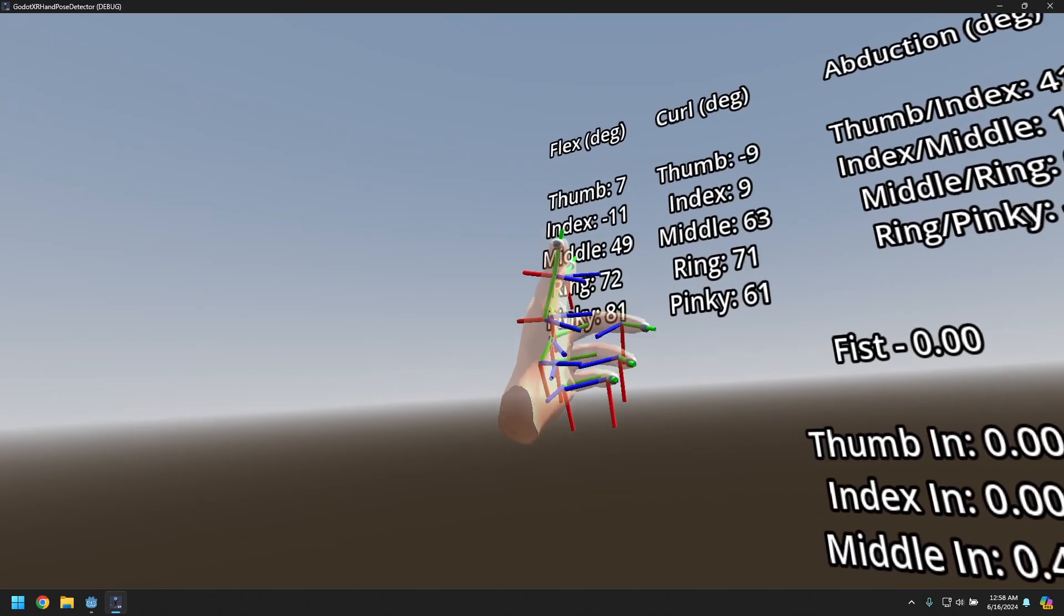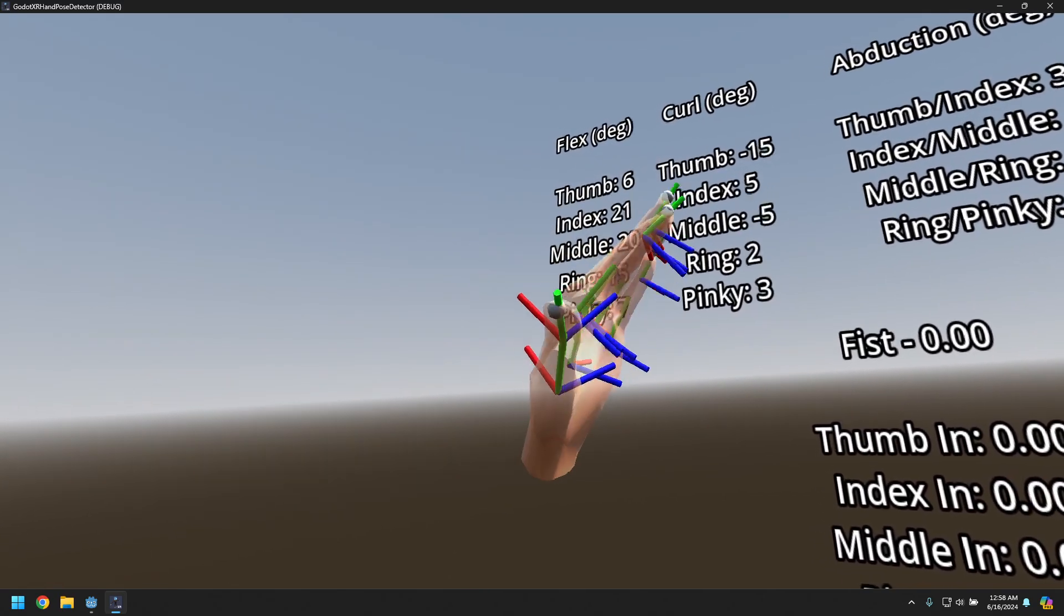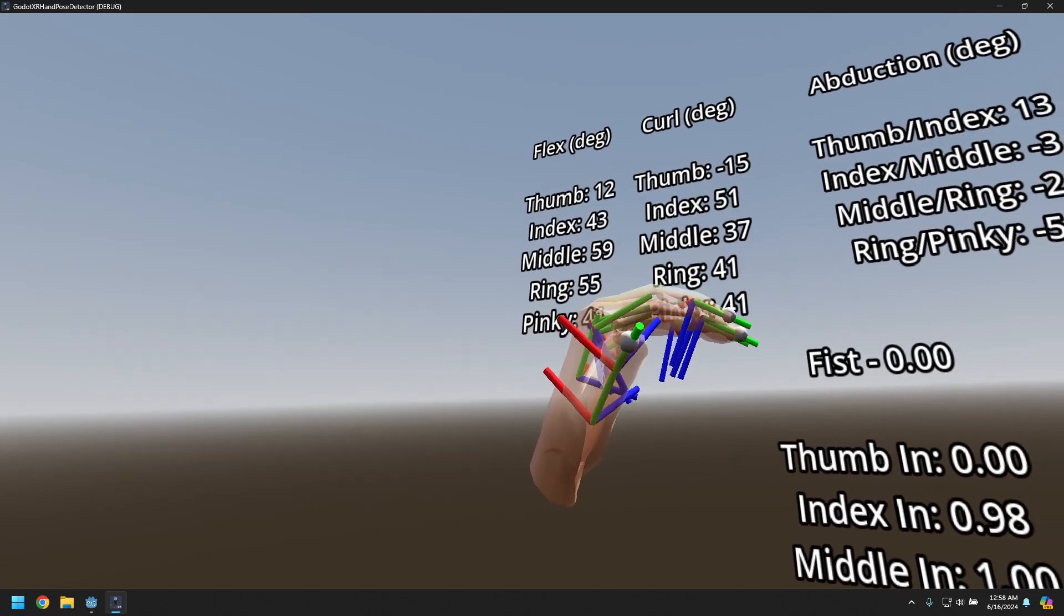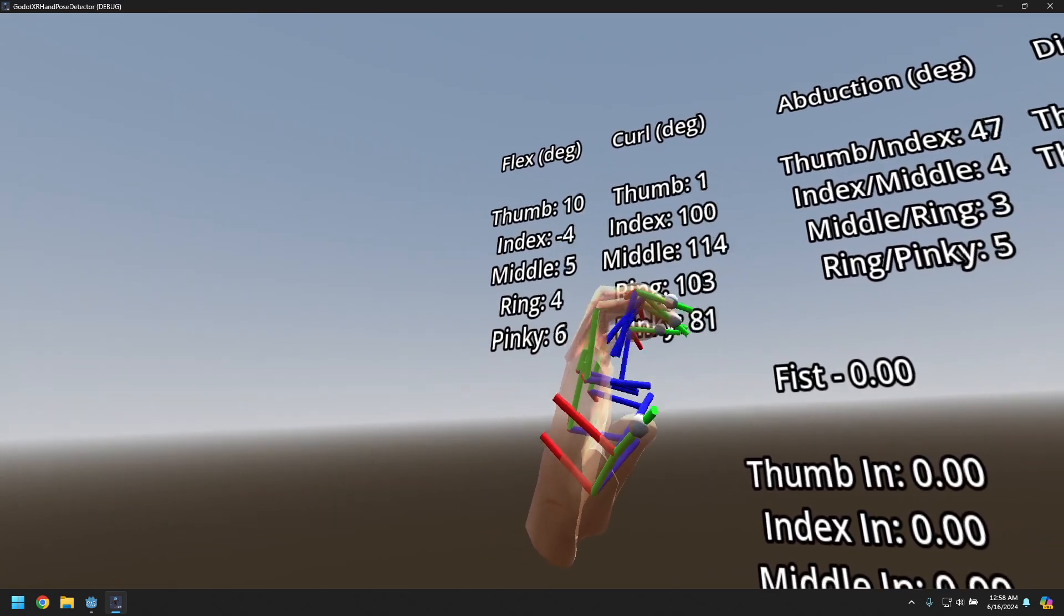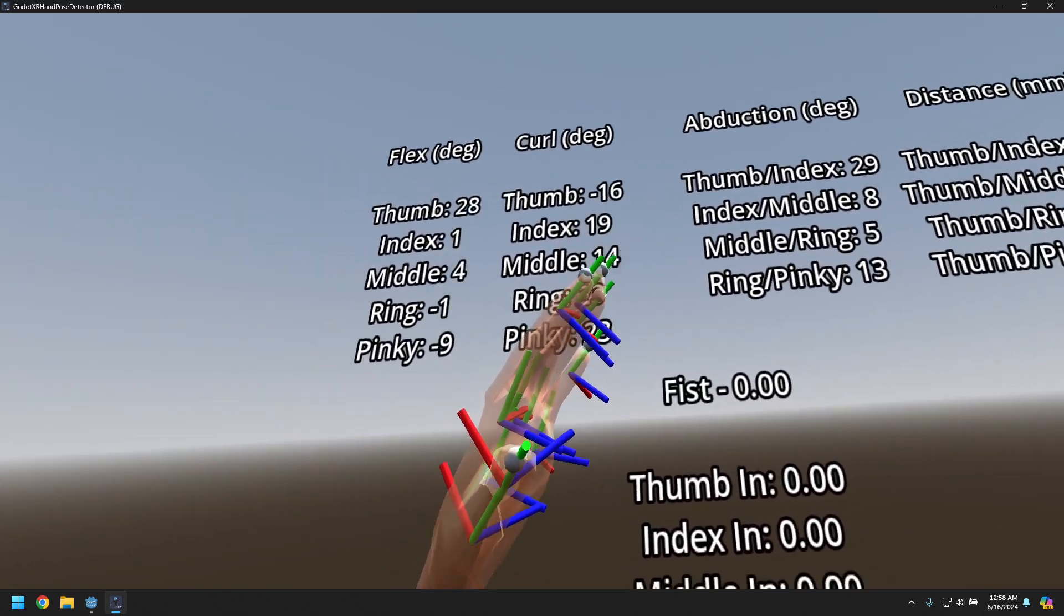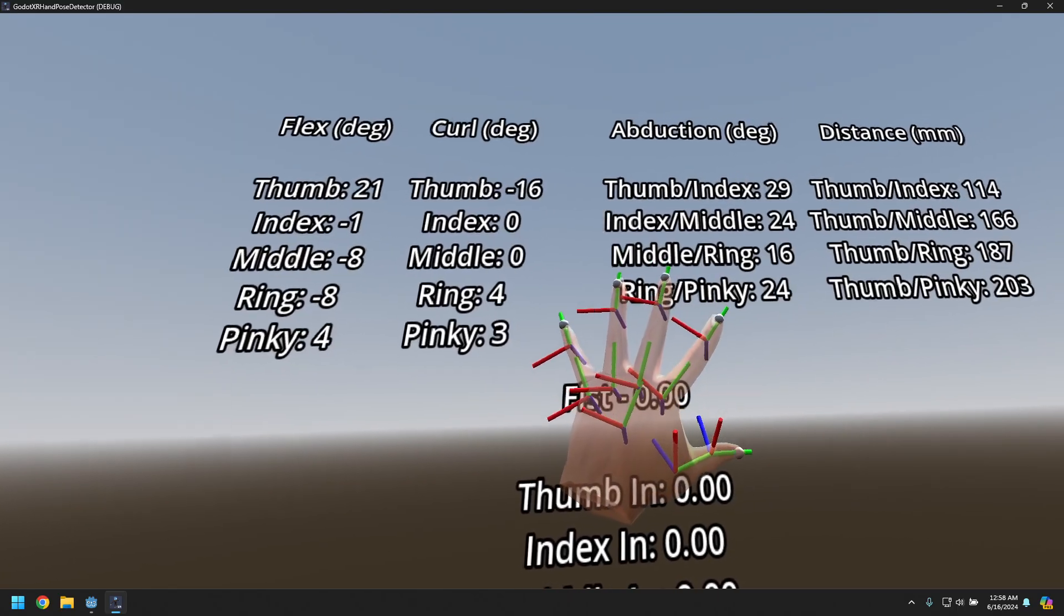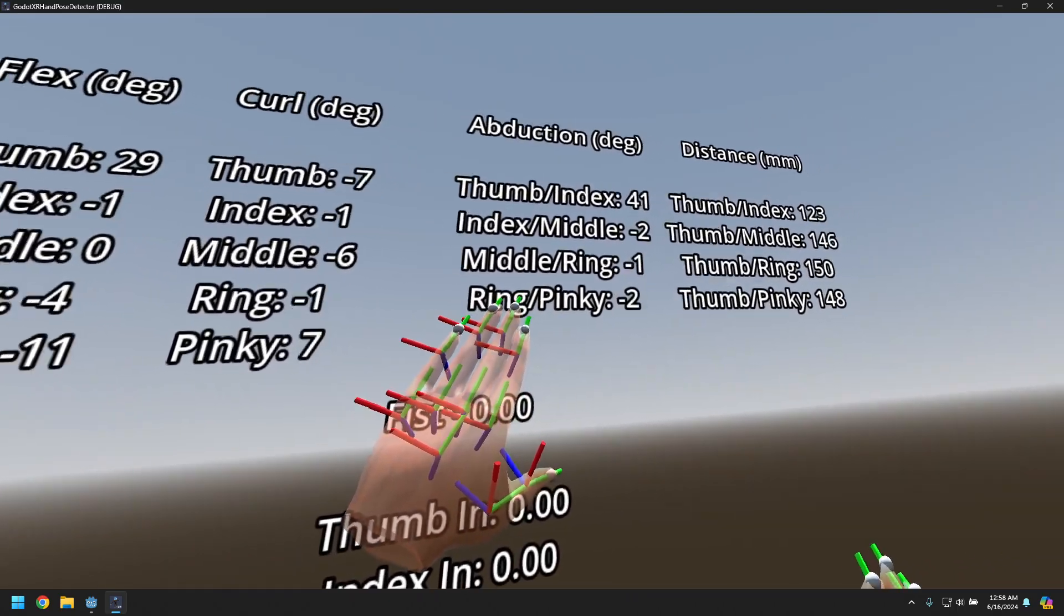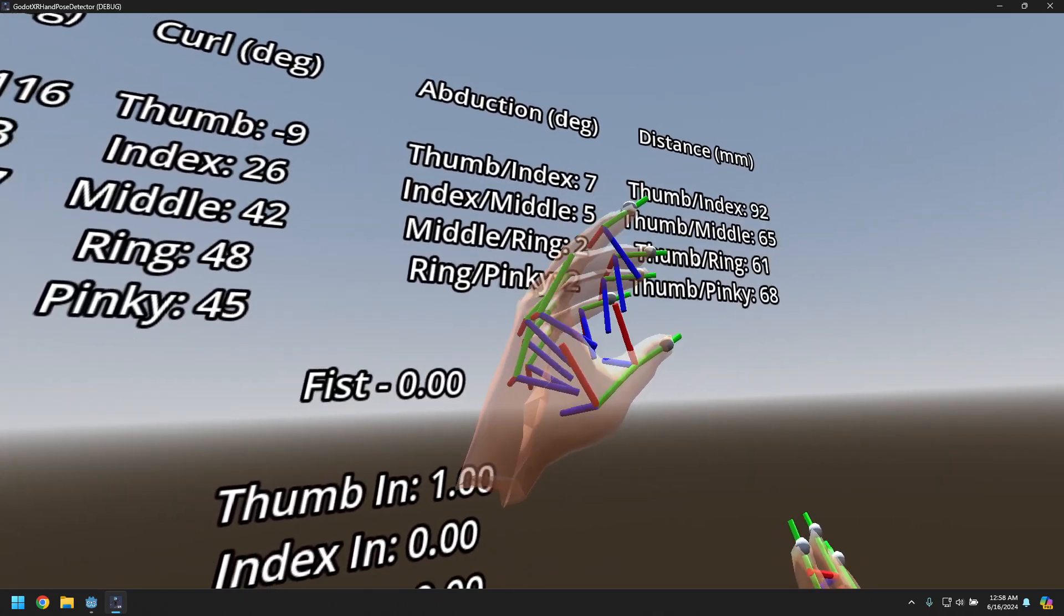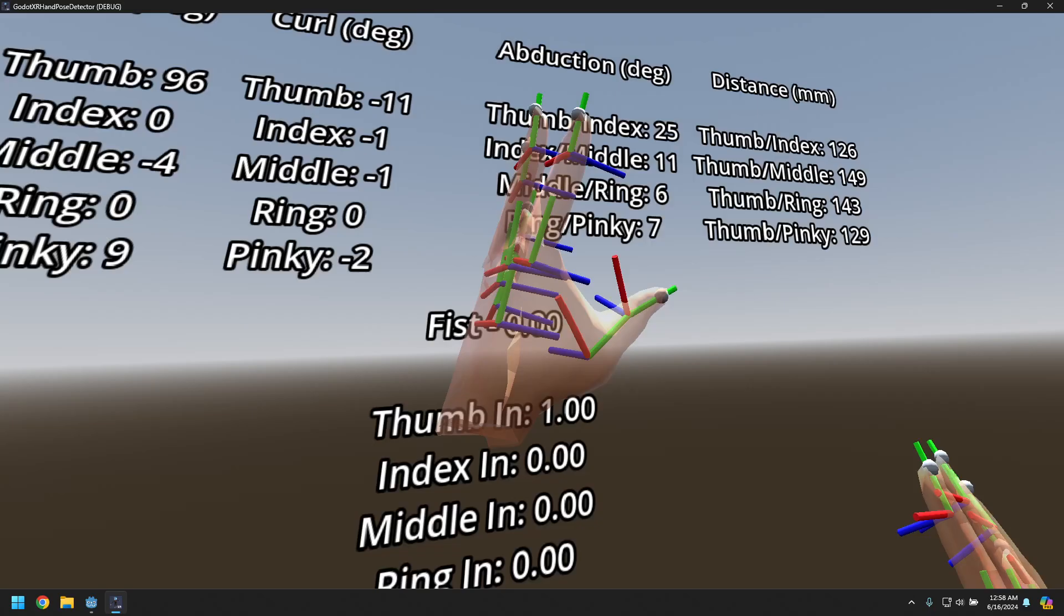So the first column lets you see hand flexing, which is bending at the root of the fingers, curl, which is you can see the fingers going around there, abduction, which is spreading of the fingers, and it's also got the distance between fingers.